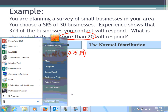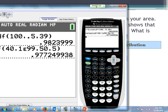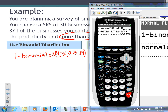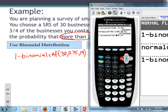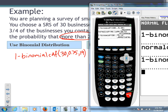Setting up the calculator: number of trials is 30, probability of response is 0.75, and we subtract out 19 and below, so we plug in 19. Running that gives us a binomial probability of approximately 0.8943.